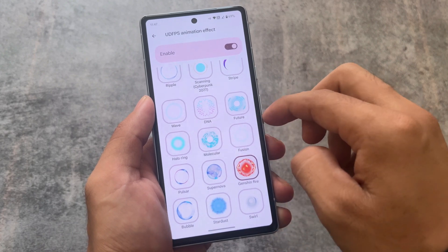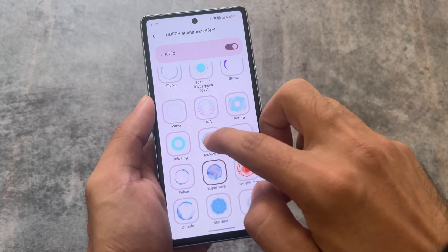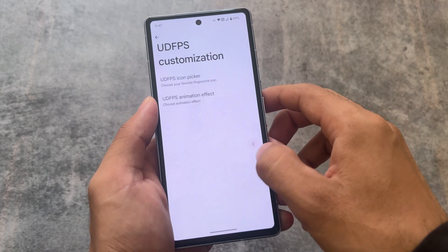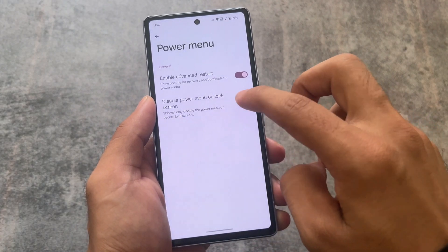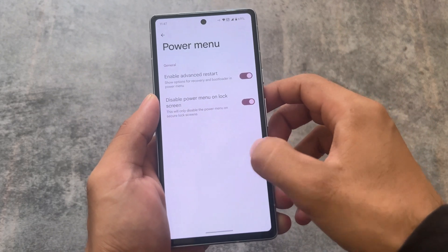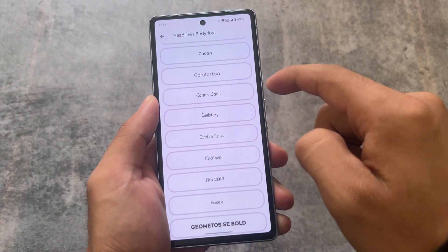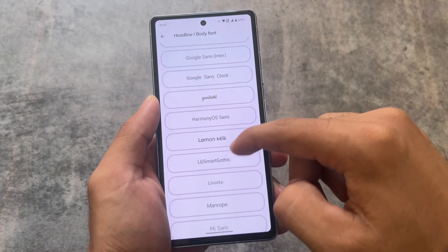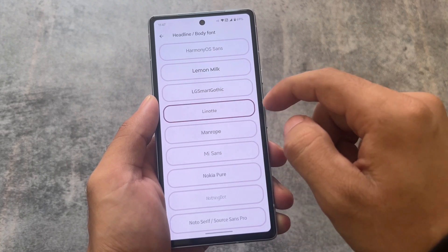Custom animations are optional — sometimes I use them, sometimes I don't. The power menu has an advanced restart option which you should enable, and also disable the power menu option on the secure lock screen.